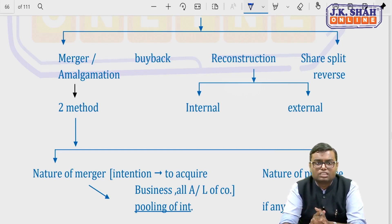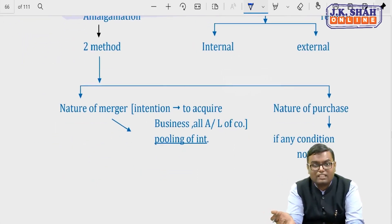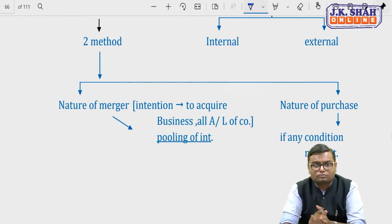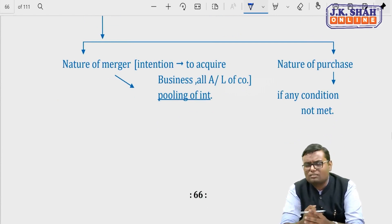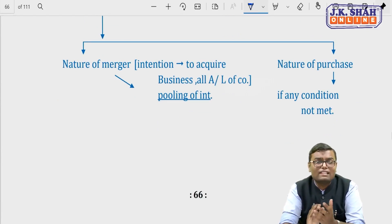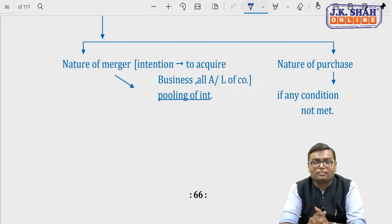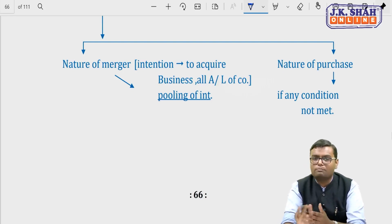Amalgamation is generally of two types: nature of merger and nature of purchase. In nature of merger, all assets and liabilities are taken at book value, and the main intention is to continue the business. In nature of purchase, all assets and liabilities may not be taken at book value, business may not continue, at least 90% shareholders may not become shareholders of the new company, and consideration other than cash may be given.